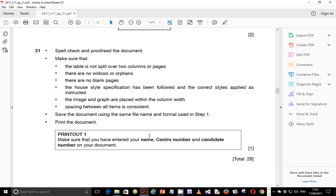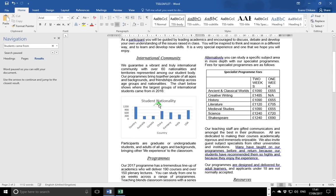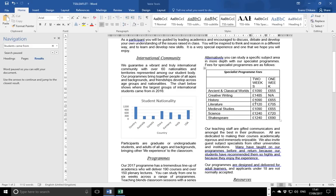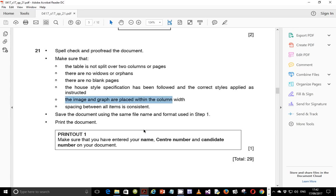Next step: spell check and proofread the document. Make sure the table is not split over two columns or pages, there are no widows or orphans, no blank pages, house specifications have been followed, correct styles applied, the image and graph are within the column width, spacing between all items is consistent, and save the document using the same file name and format used in step one. Go back to your table and verify it is displayed correctly.